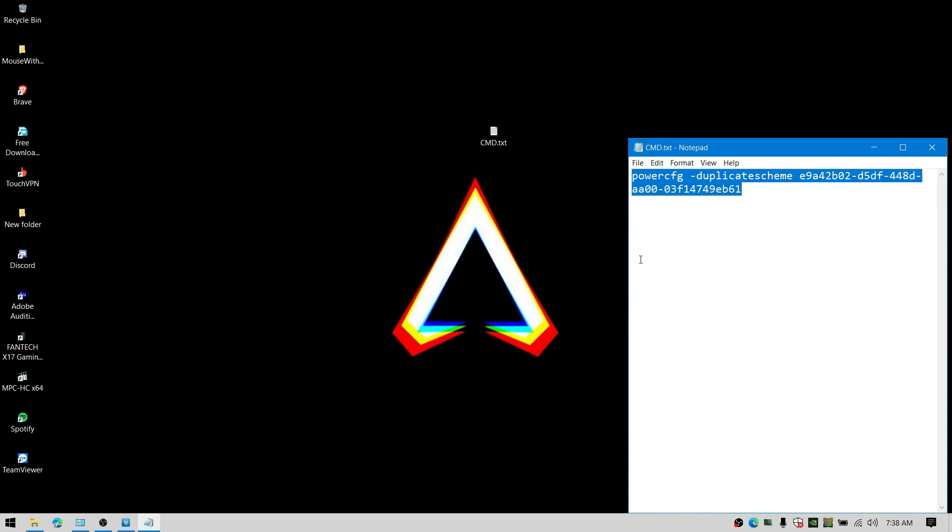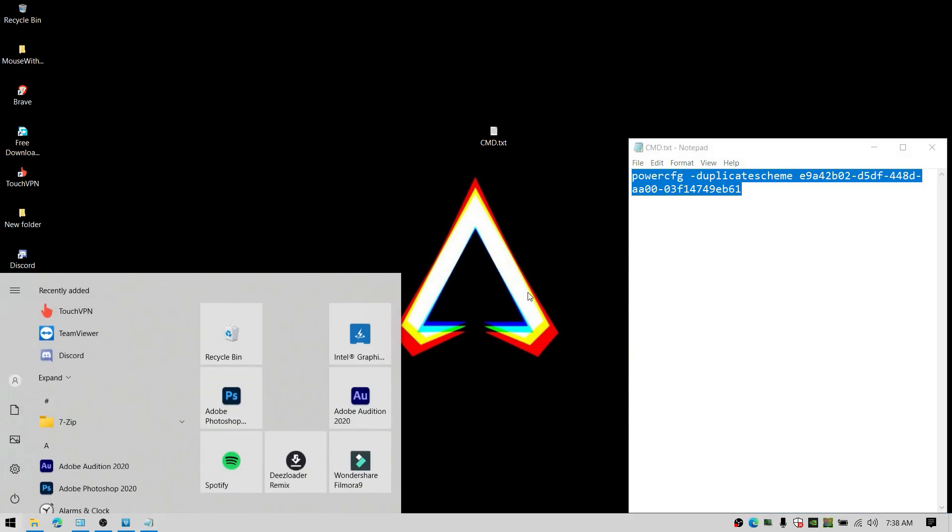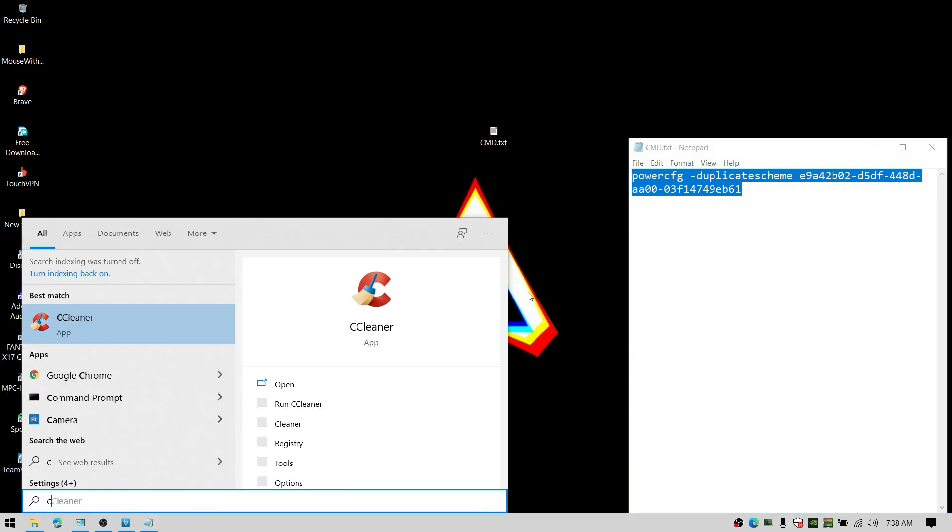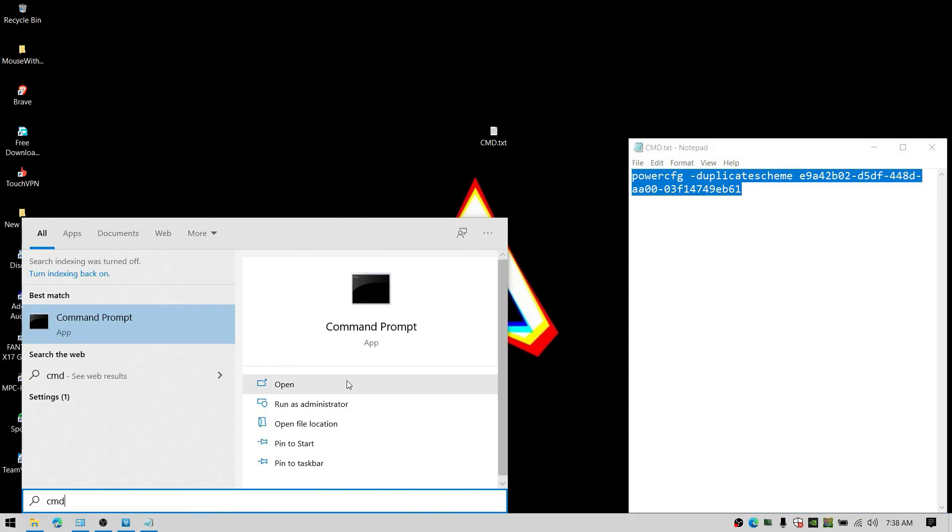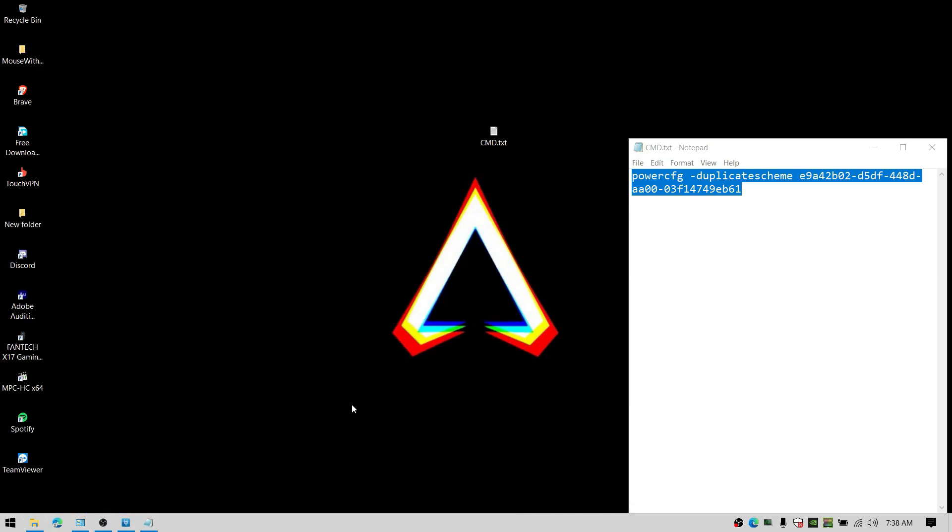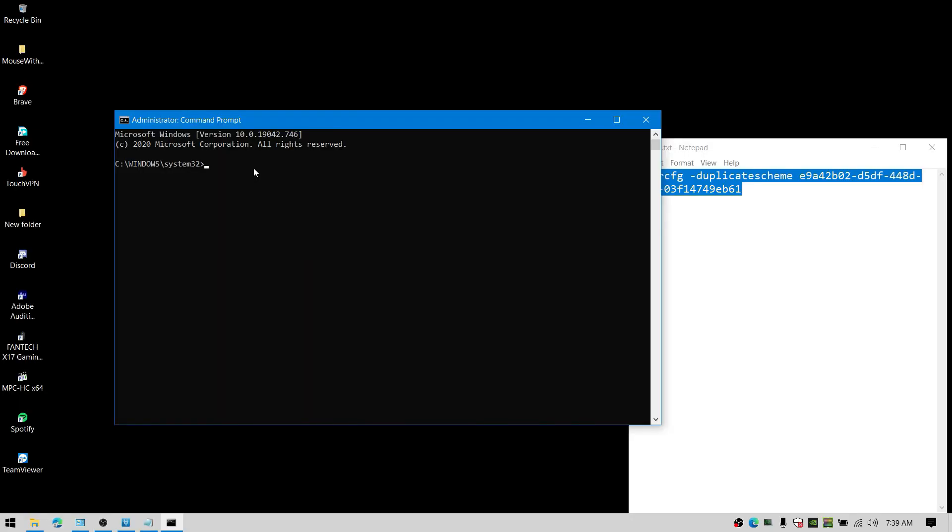Creating a power plan is simple. Just copy the command that I have given to you and open the command prompt as an administrator. Then simply paste the command and hit enter.